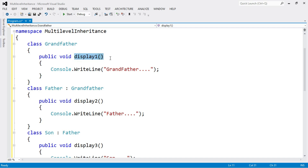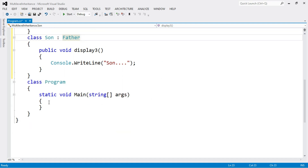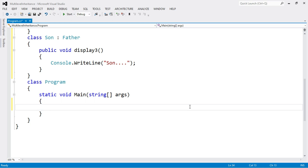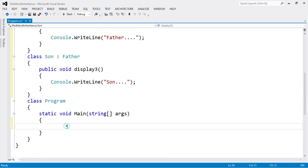So I have defined three functions: display1 inside the grandfather class, display2 inside the derived class father, and display3 inside the derived class son. Now we need to call all these functions using an object. Since son is the last derived class, we create an object of class son: son s = new son().